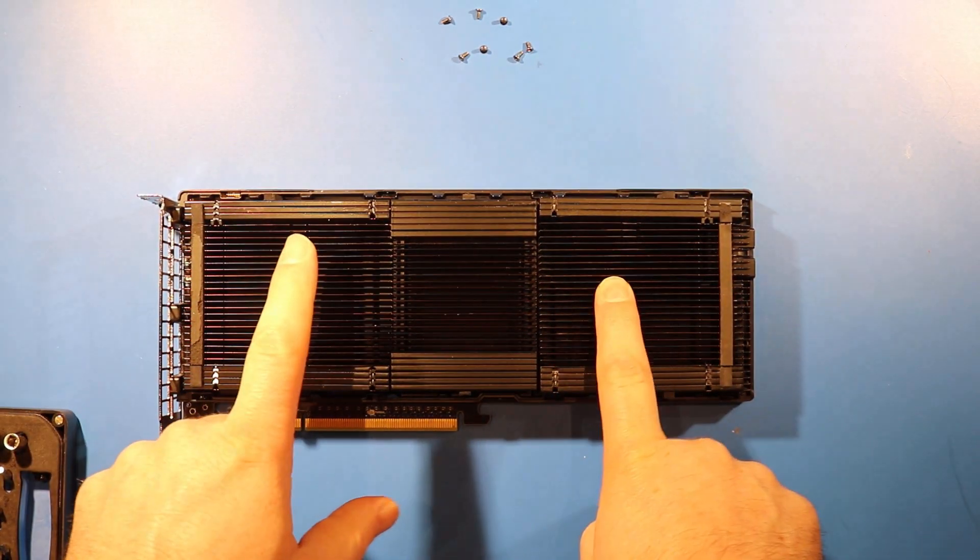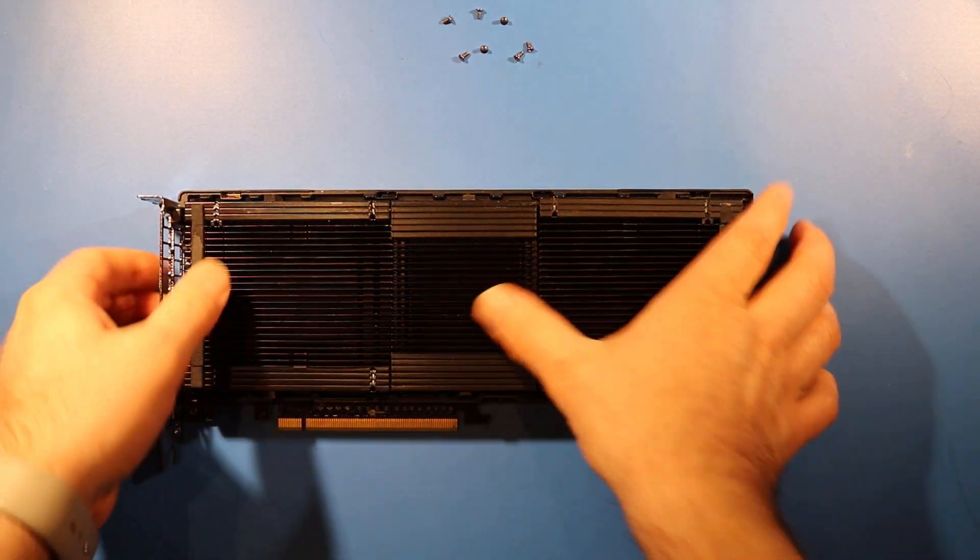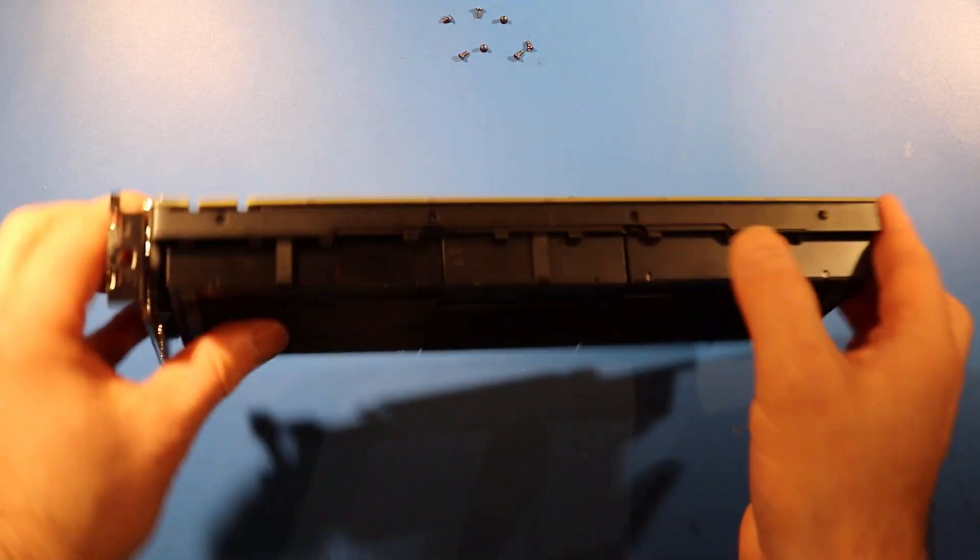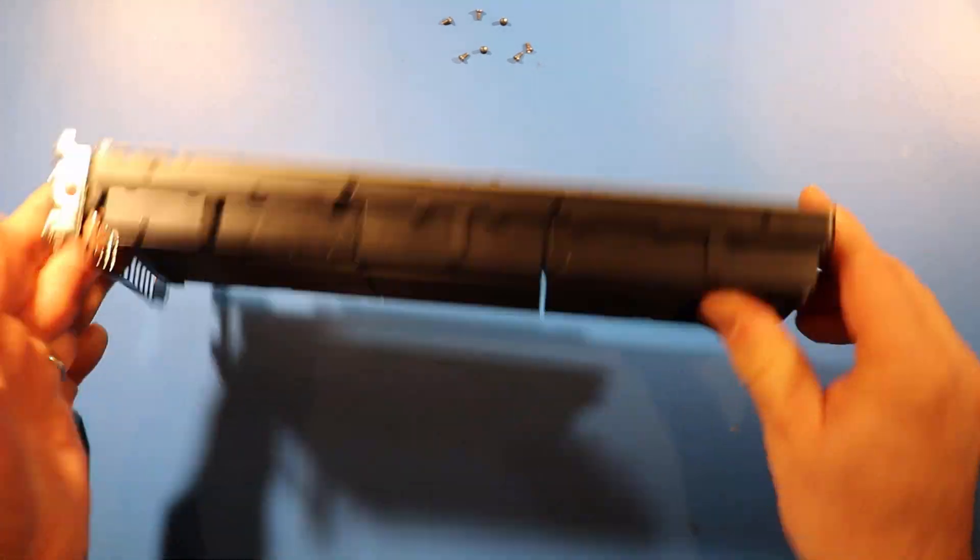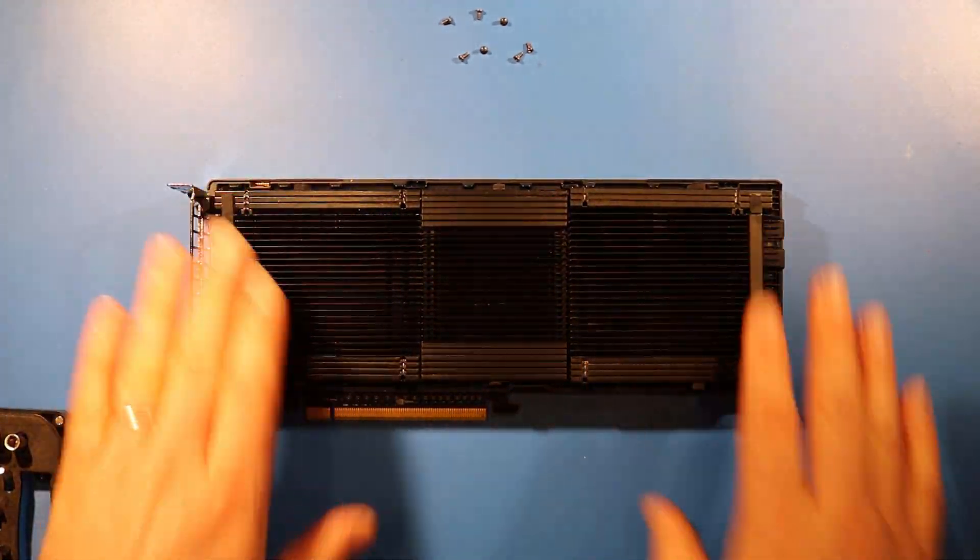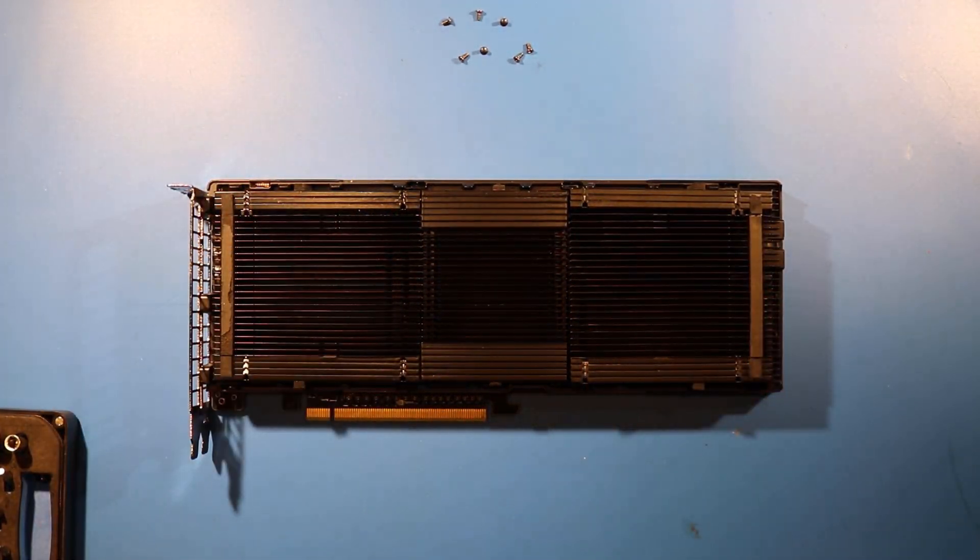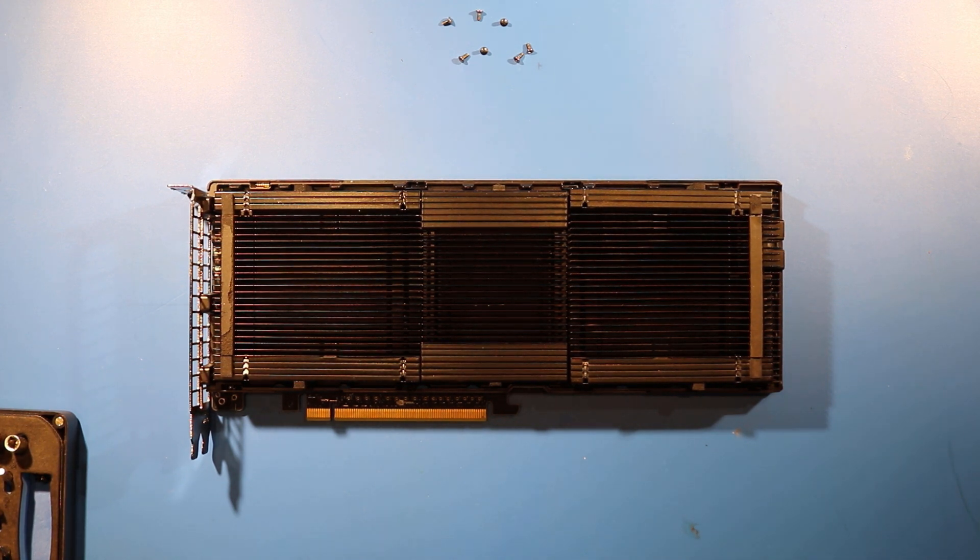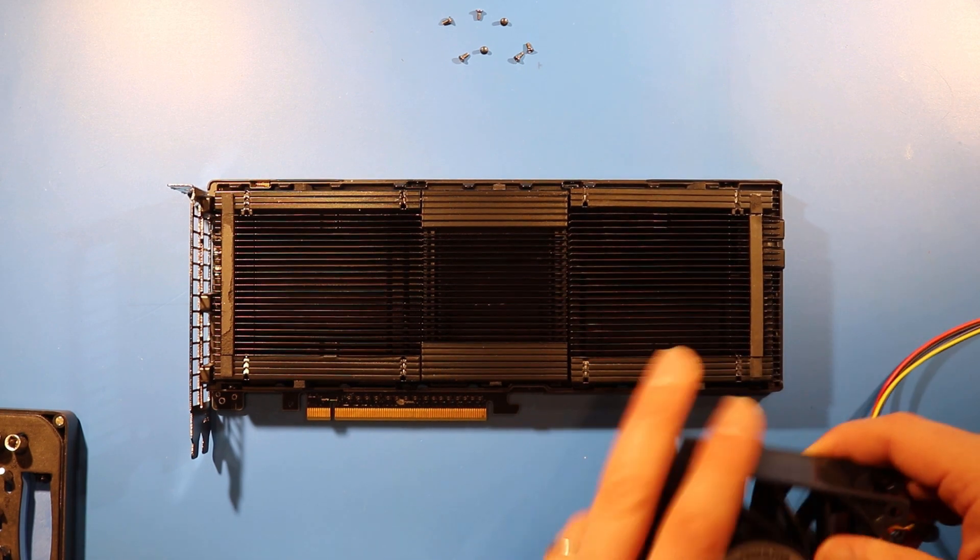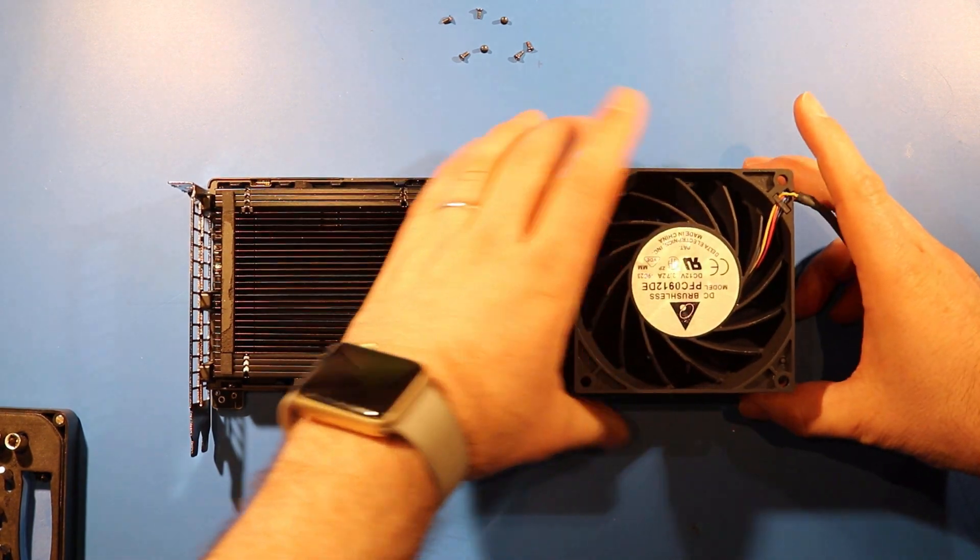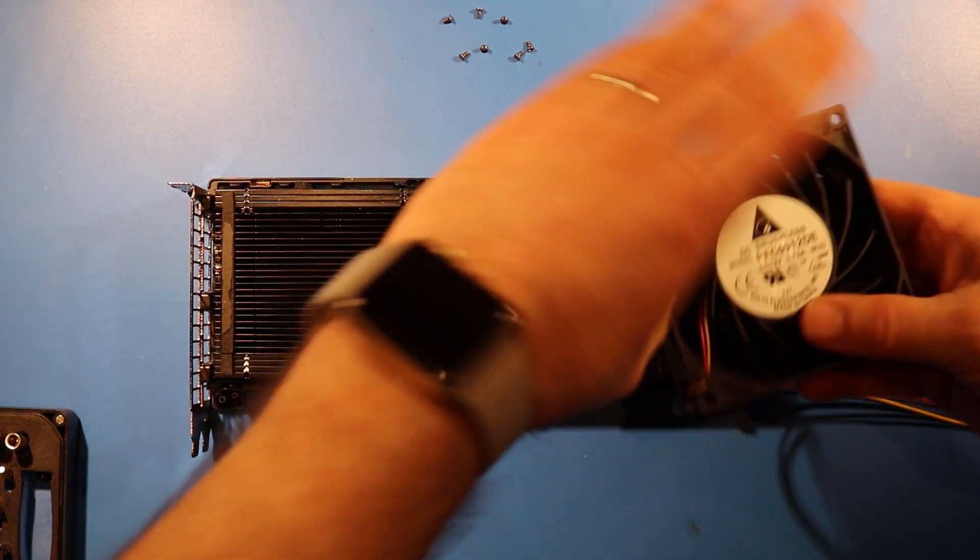Notice there's two heatsinks, and there's this heatsink in the middle. I don't know what the middle heatsink does. Probably power delivery or something like that. Okay, so, what I'm going to use is I'm going to put the fan...